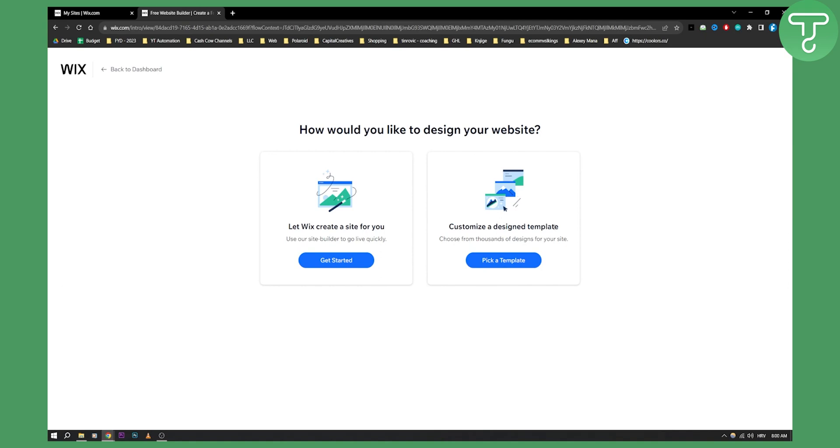Customize a design template. Choose from thousands of designs. So you can pick a template or get started with Wix. So Wix ADI basically works in a way where it will design a site for you based on your input.